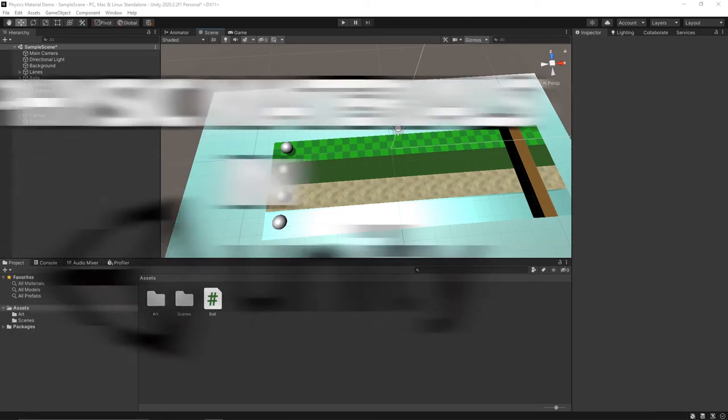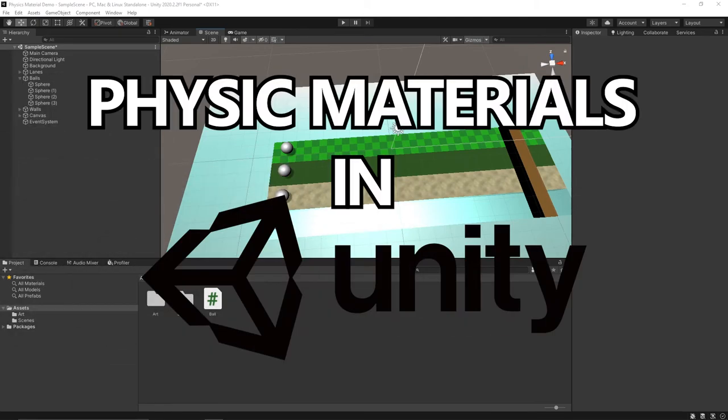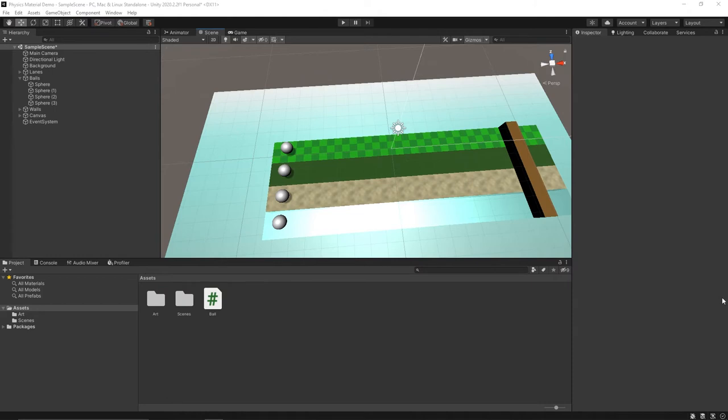Hey everyone. Today we're going to learn about physics materials in Unity and how you can use them to simulate different surfaces. So I've got this scene set up with four balls, four different lanes that will be our different surfaces and a wall at the end of them.